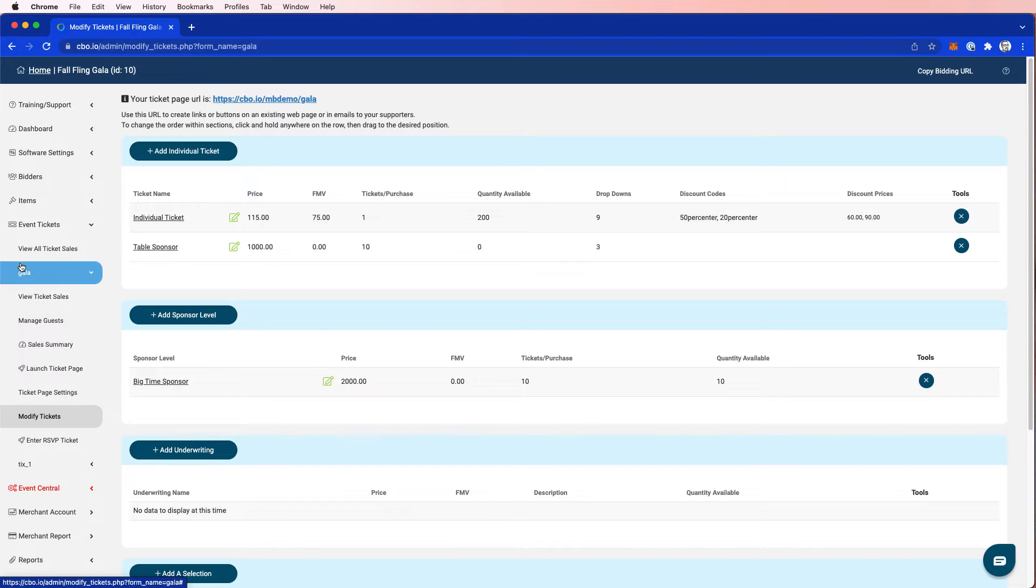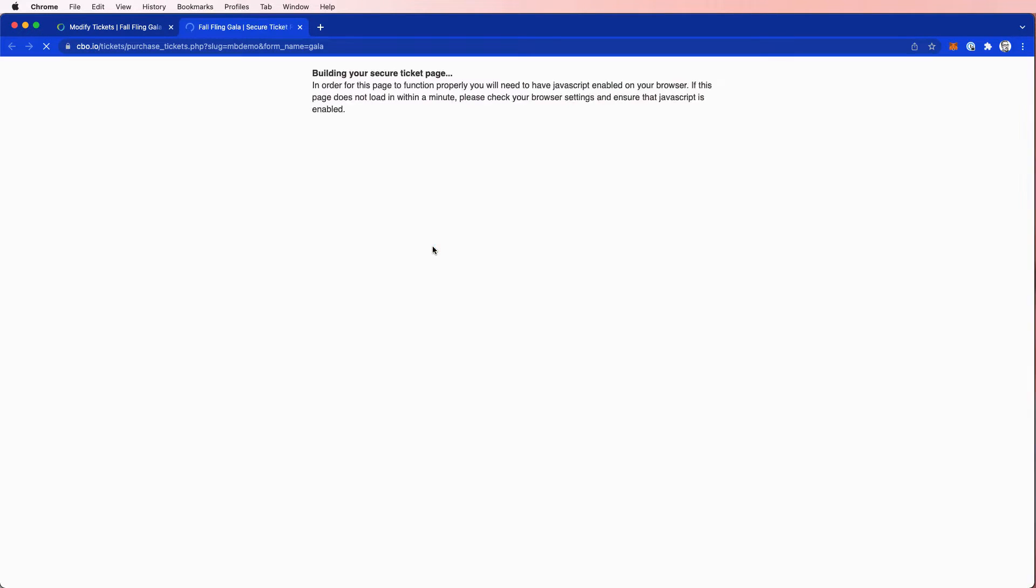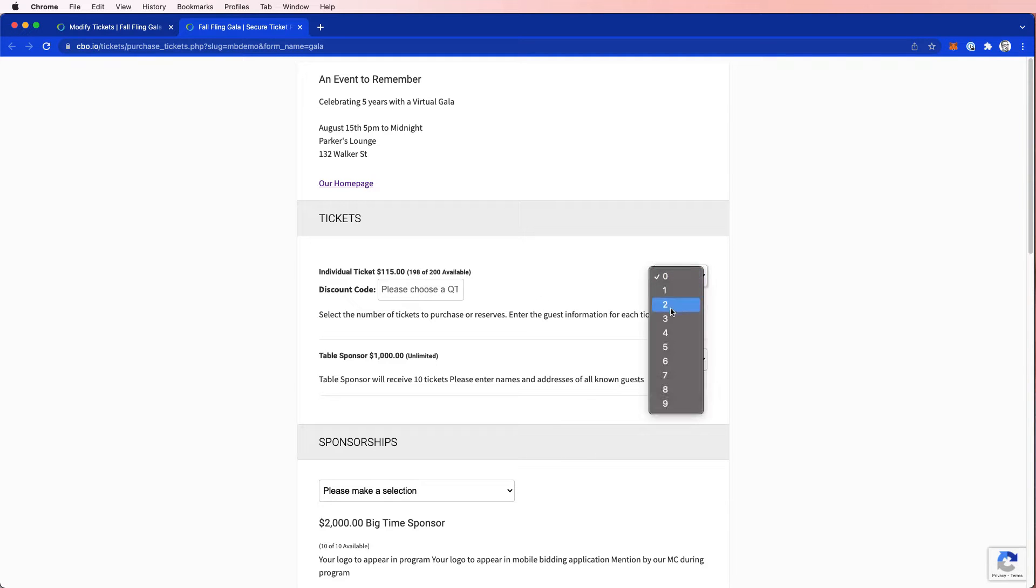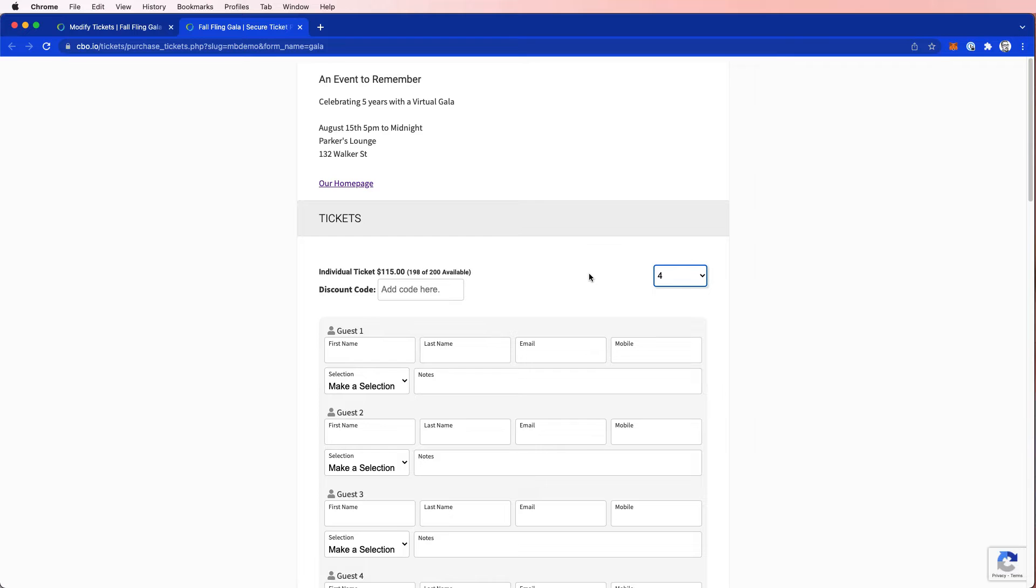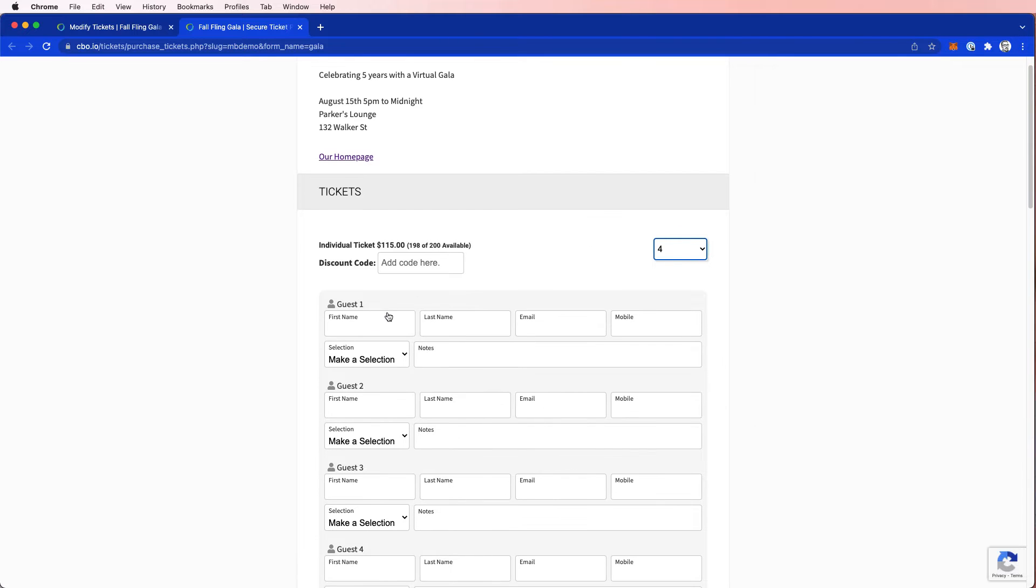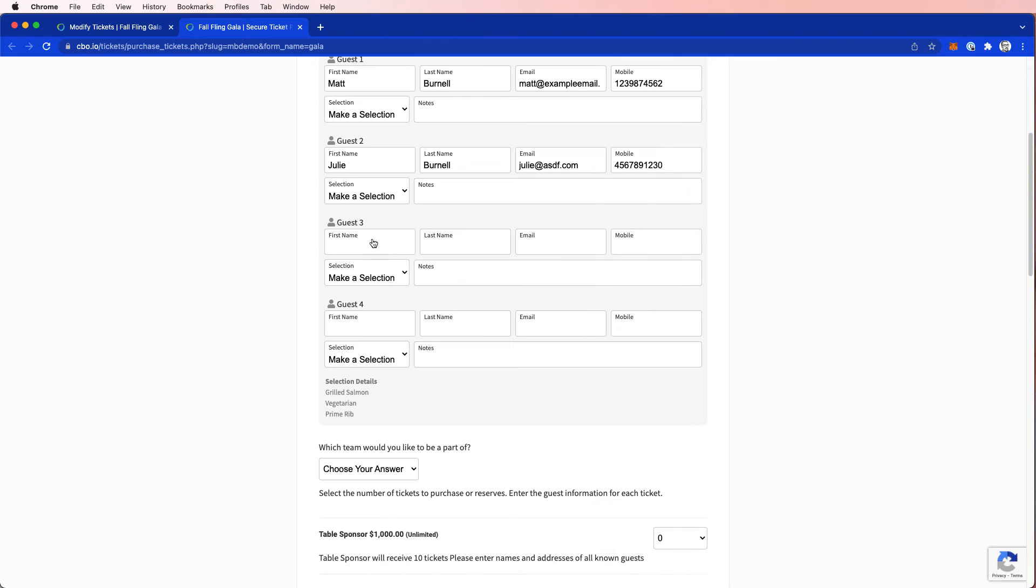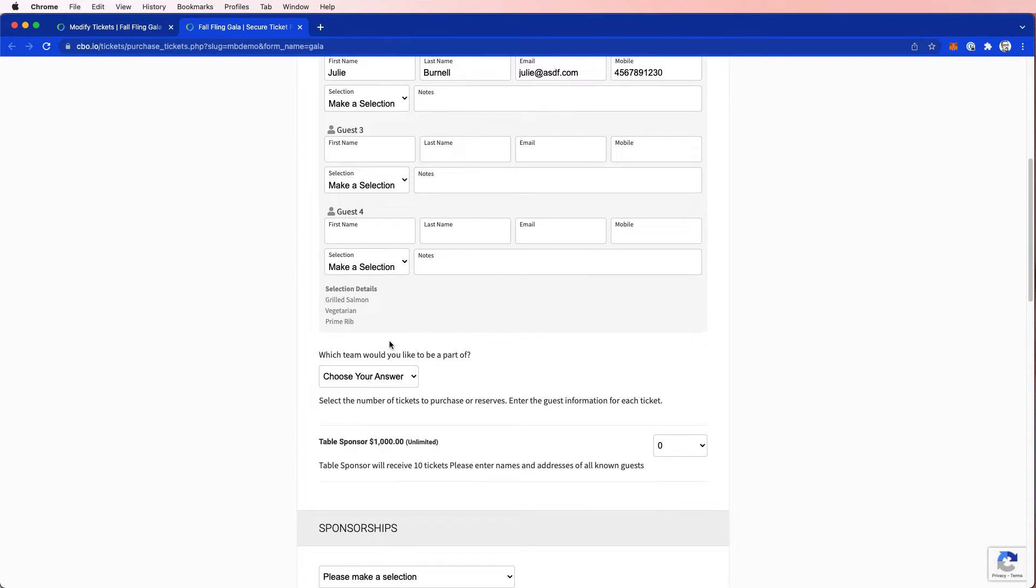Let's go to our launch ticket page. And as a person who's buying tickets, I want to simulate what this looks like. So I'm going to see, it's an event to remember, and I'm going to buy four individual tickets for me and my family. So the last two names, I'm going to leave blank because I don't know who they are yet. I just want to make sure I buy four tickets.